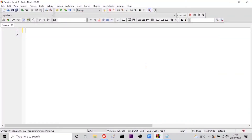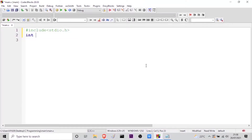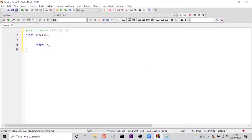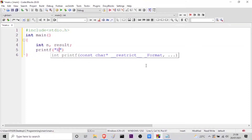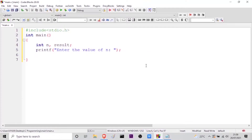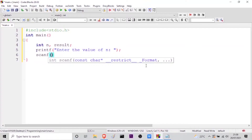As you can see here, I am inside my editor screen which is Code Blocks. Let me start by including the header file. Here I will take my main function of the integer data type. Inside the main function, I will start by writing the logic. First I will take a variable n for the count, and then I will take another variable to store the result. Now I will use the print statement to ask the user the value of n, then I will use the scanf function to read the input from the user — %d, address of variable n.